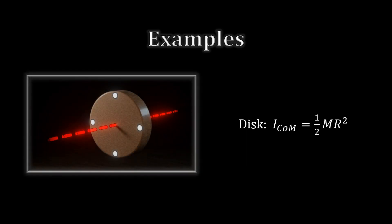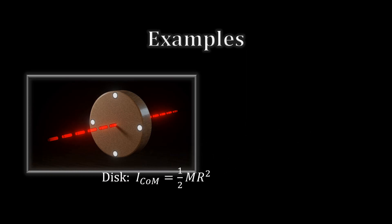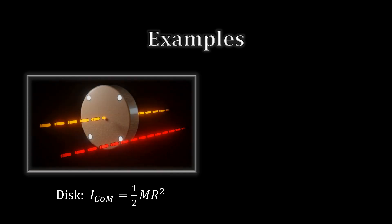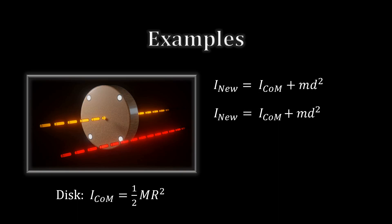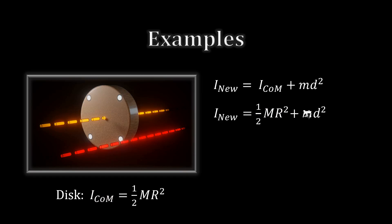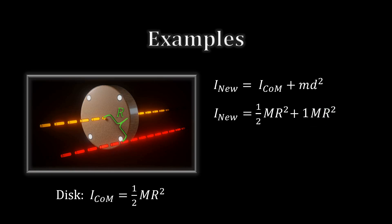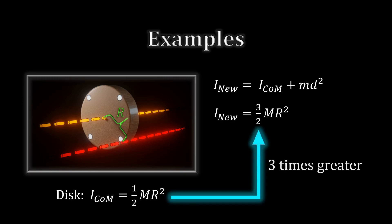As we've seen before, a disk's moment of inertia about its center is one-half of the mass times the square of the radius. If we instead rotate it about a point on the end, we can find this new moment of inertia with the parallel axis theorem. We take the original moment of inertia and add the disk's mass times the distance D the axis has moved. That distance is the disk's radius. So, the new moment is three-halves times M R squared. That's three times higher than the original.